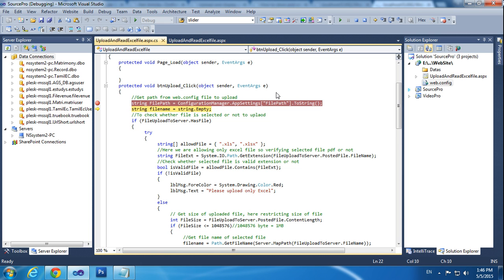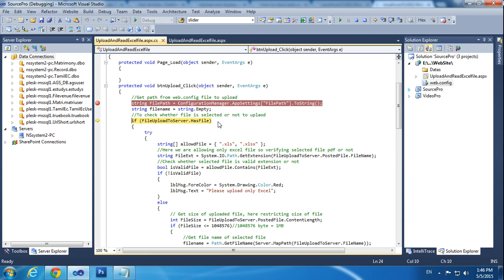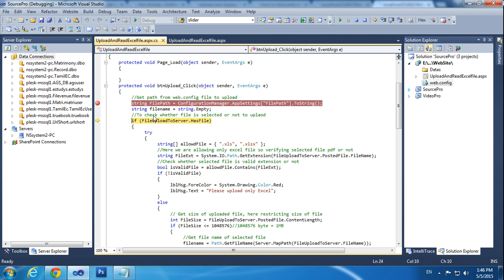Now I am declaring the new string. The string should be empty. We are declaring fileName as empty. Then fileUpload.HasFile checks whether the file is uploaded or not — whether the path is valid. We are checking fileUpload.PostedFile.